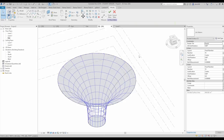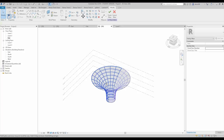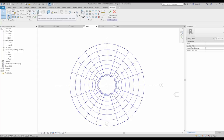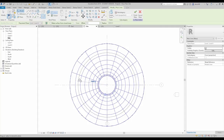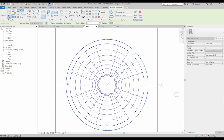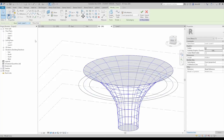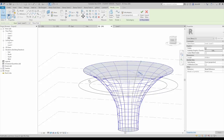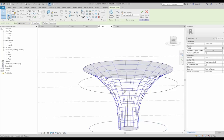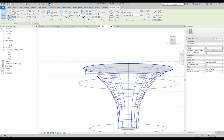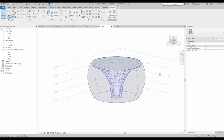Now let's create the exterior wall facade. Go to the side view, find the circle tool again, and from the center I'll draw a couple of lines — one larger and one slightly smaller. Then go to the 3D view. Position one line at level 5, keep one in the same position, and bring the third line down to level 1. Select all three lines and create a form — we get our exterior wall shape.